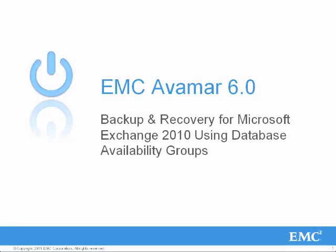Hi, I'm Alexander Almeida, Senior Technical Marketing Manager in EMC's Backup and Recovery Systems Division. Today in this demo video, I will highlight EMC Avamar 6.0's features and implementation details for backing up and recovering your Microsoft Exchange 2010 deployment leveraging database availability groups.